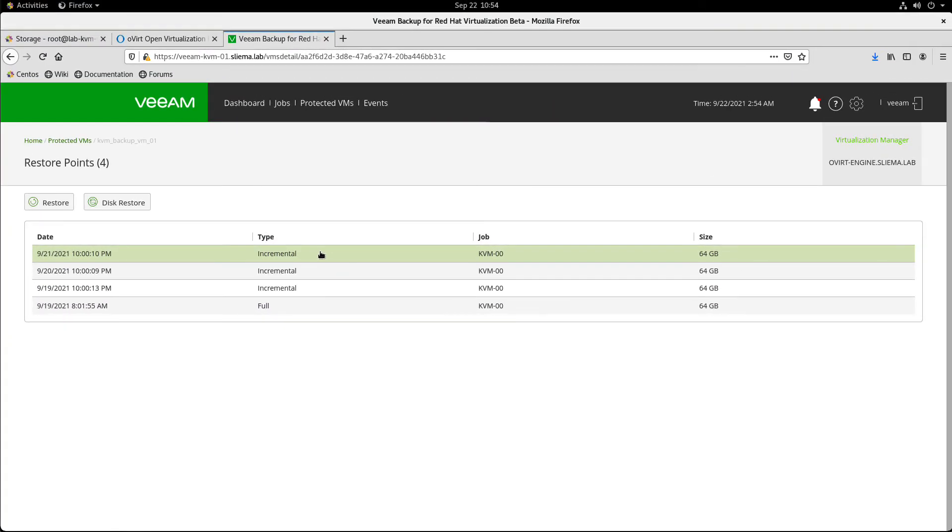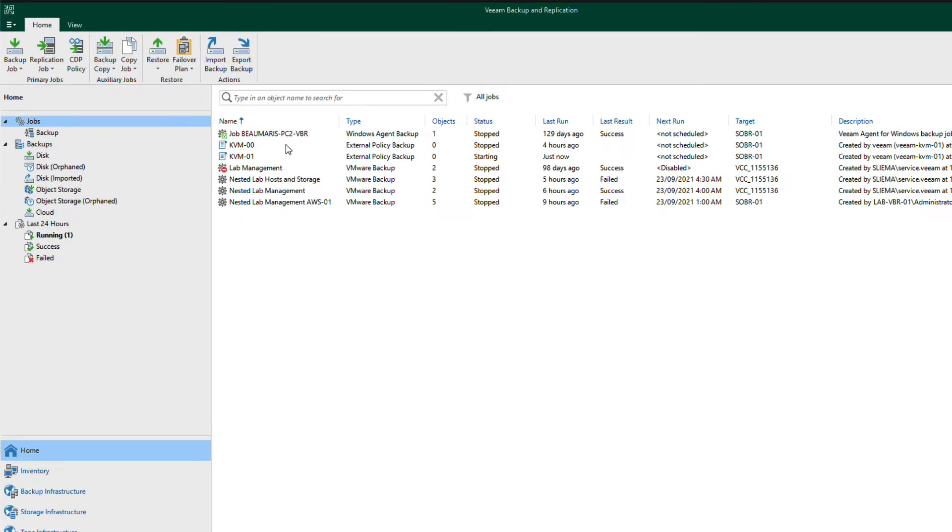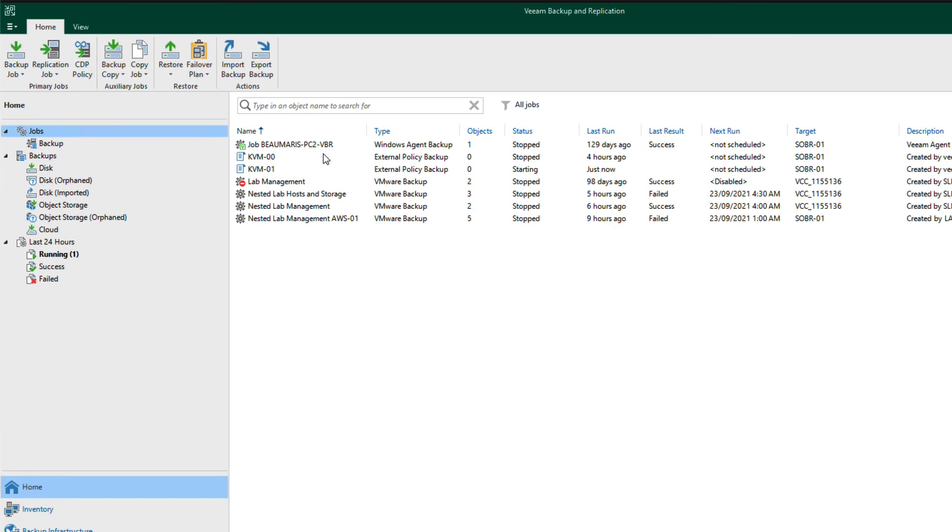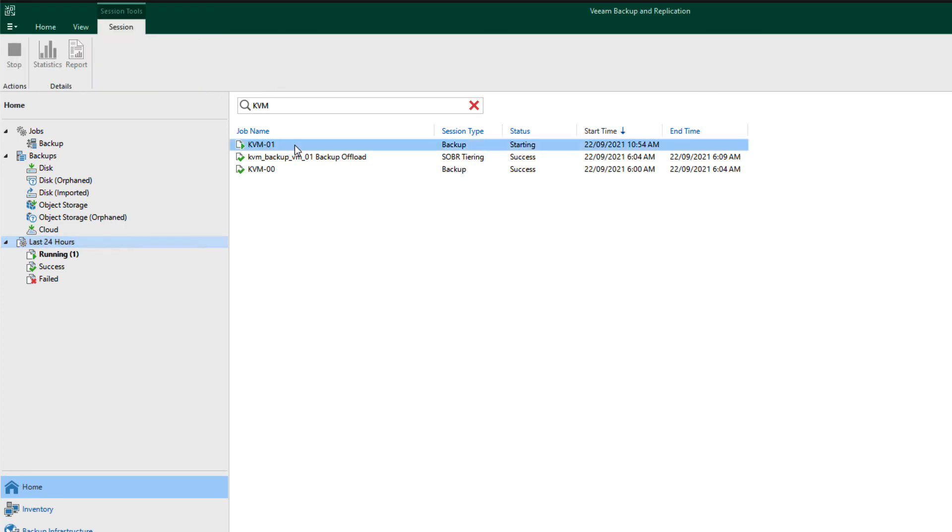Now very quickly, let's go and switch over to the Veeam backup and replication server and see what's going on there. So at the Veeam backup and replication server, you can see here that under backup jobs, we've got a couple of external policies which are related to the KVM backup that we just showed. And if we go to the running tasks, you'll see that the one that's running at the moment is the one we just created and starting.